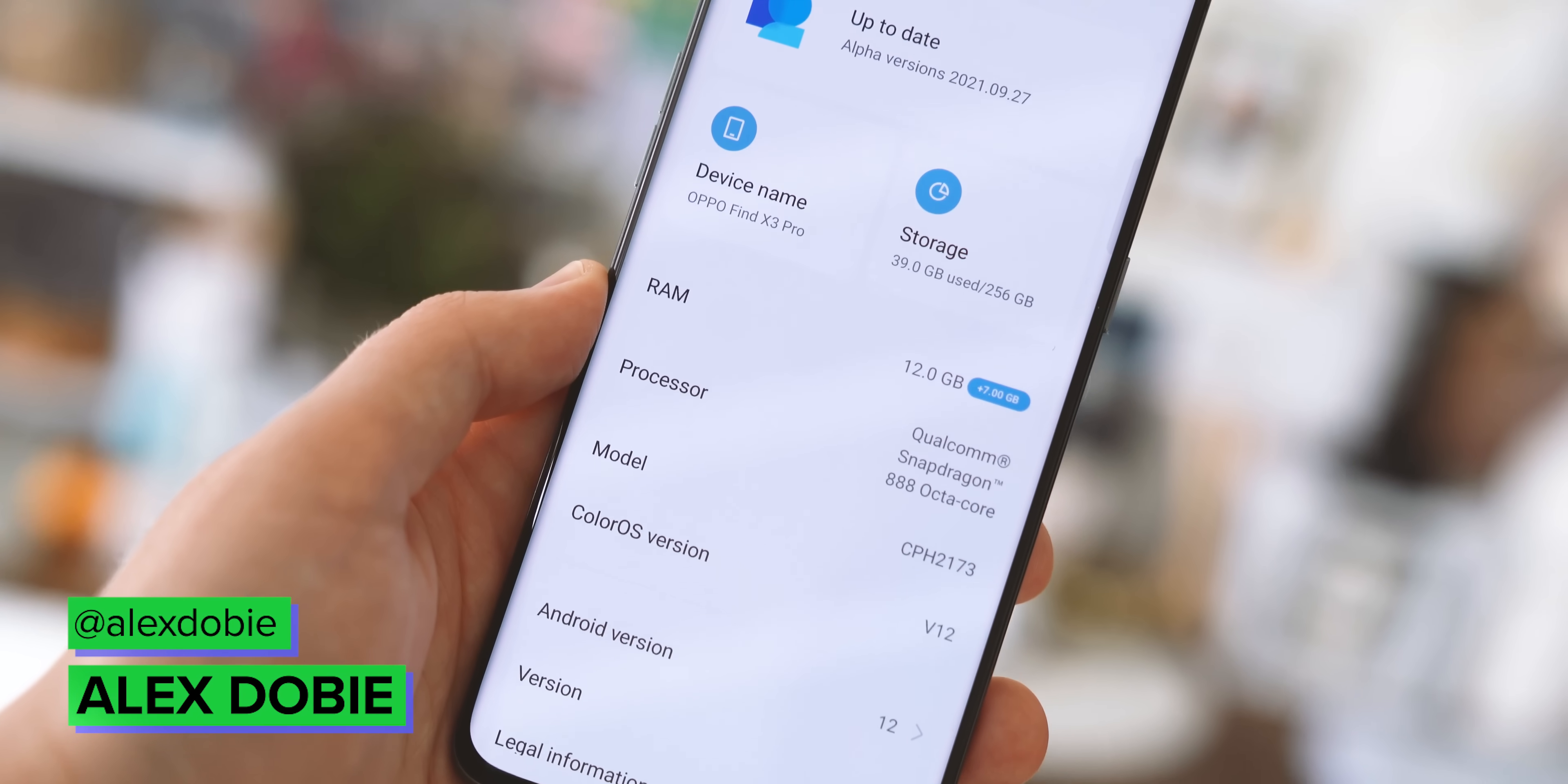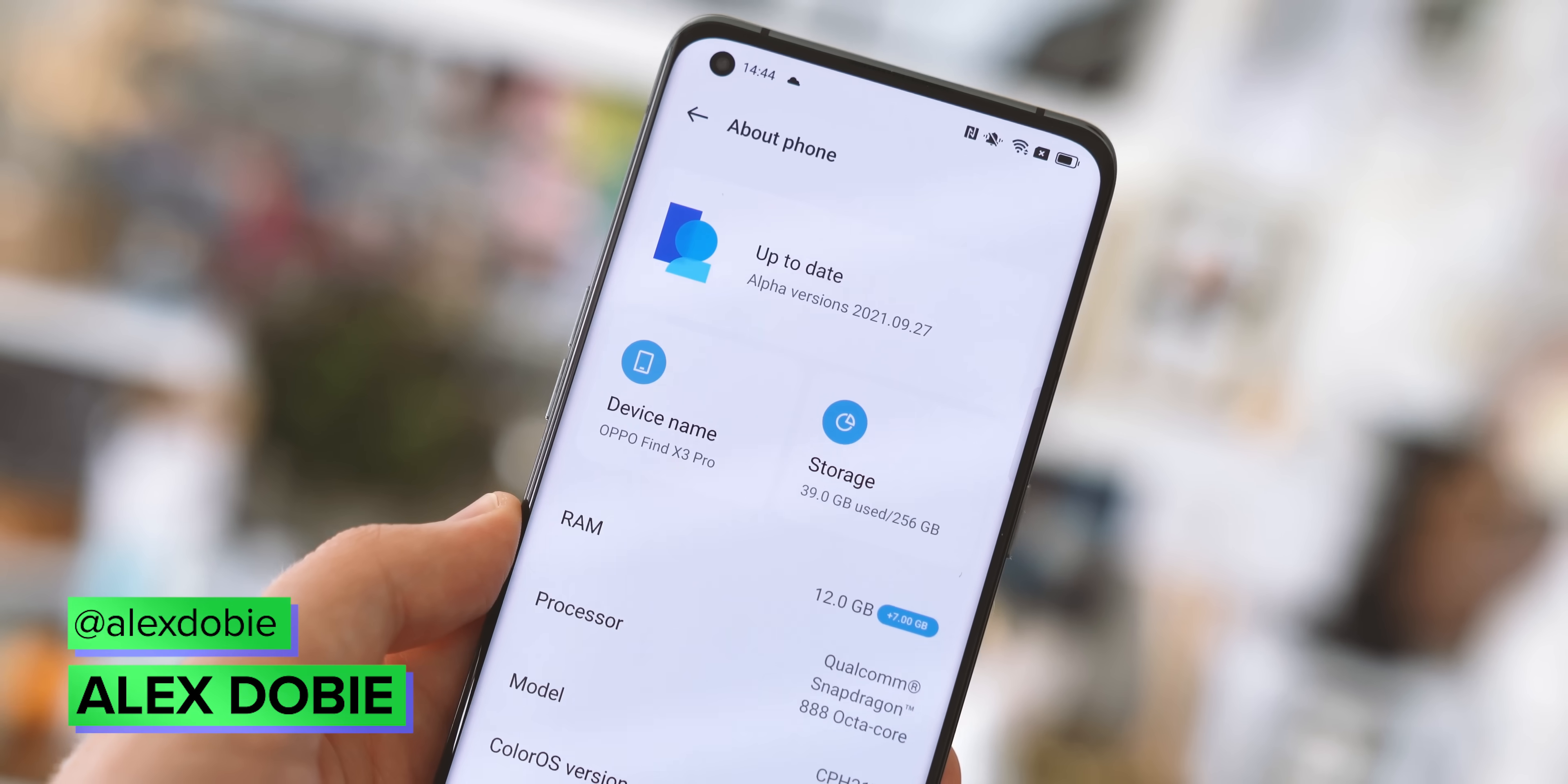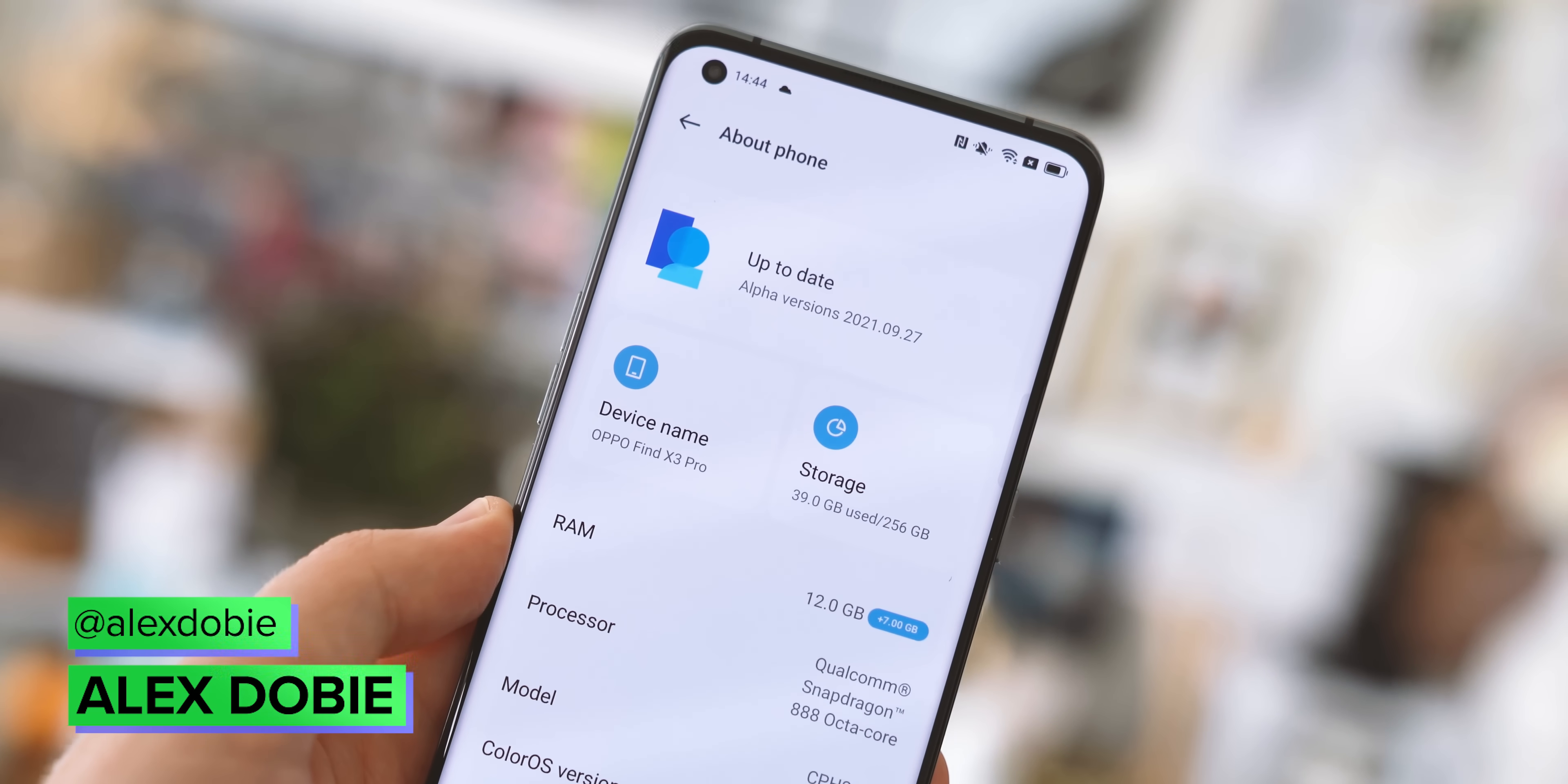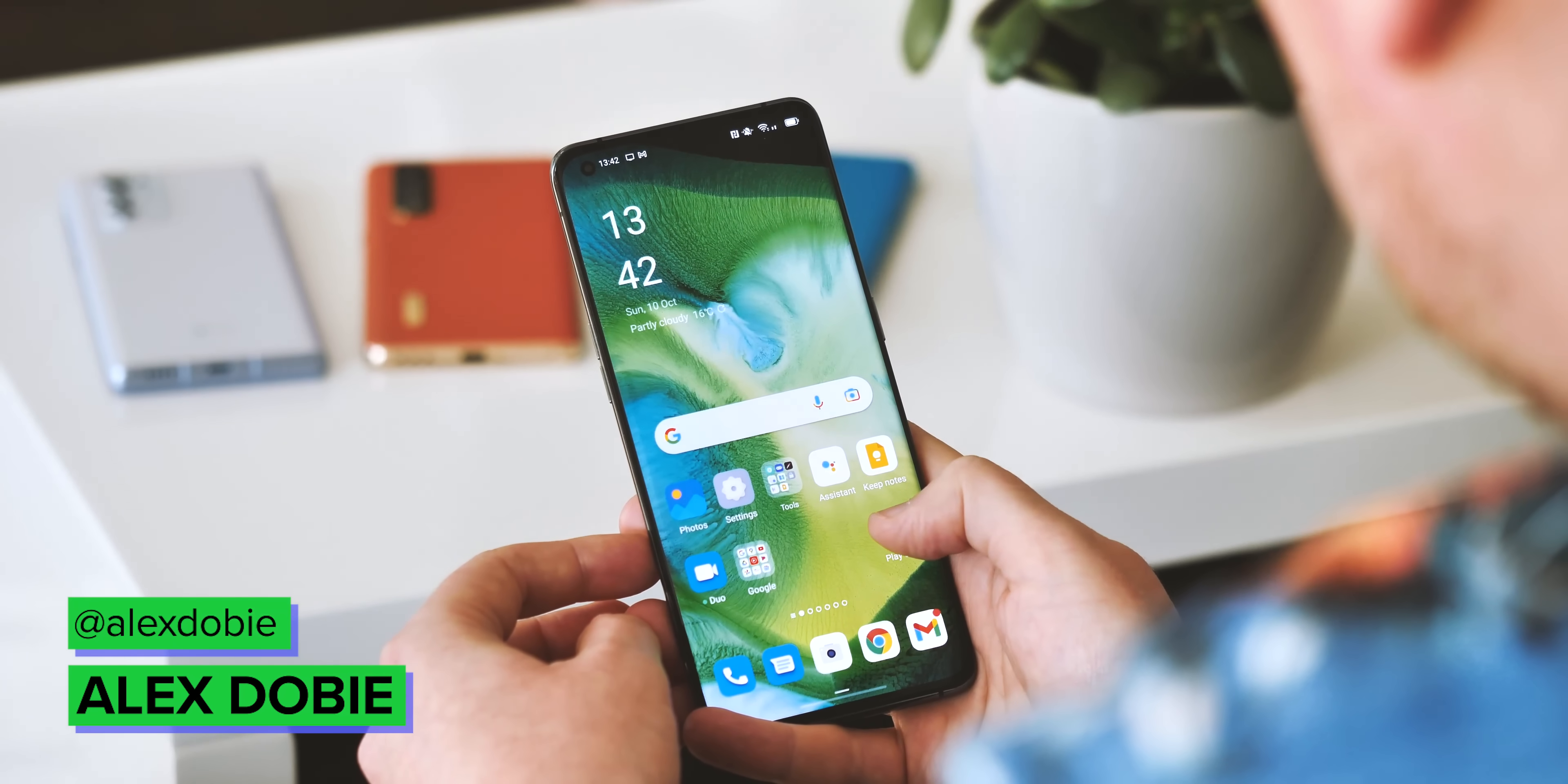Oppo is the latest company to take the wraps off its customized version of Android 12 in the form of ColorOS 12, which launches in beta today.